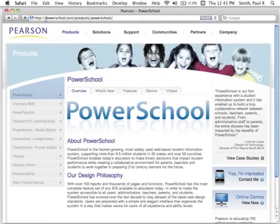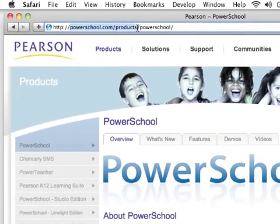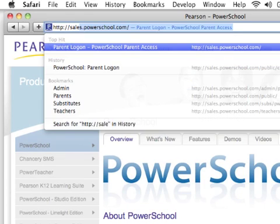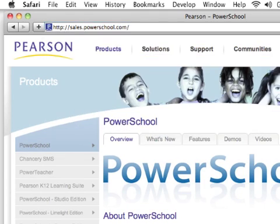To begin, enter your school or district's PowerSchool web address into a browser. Note that each school or district has a unique web address.